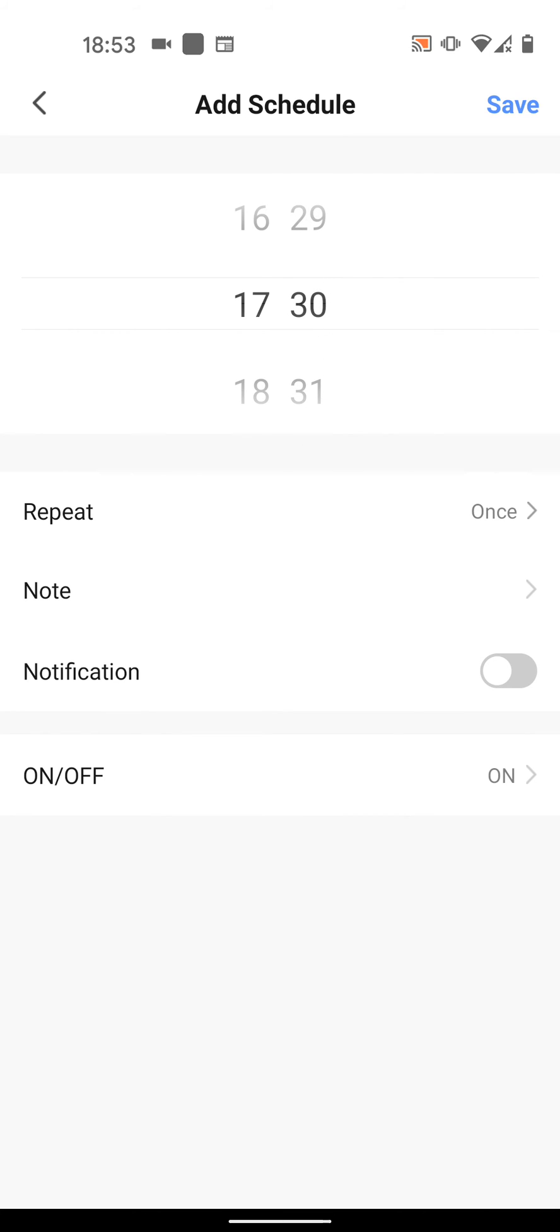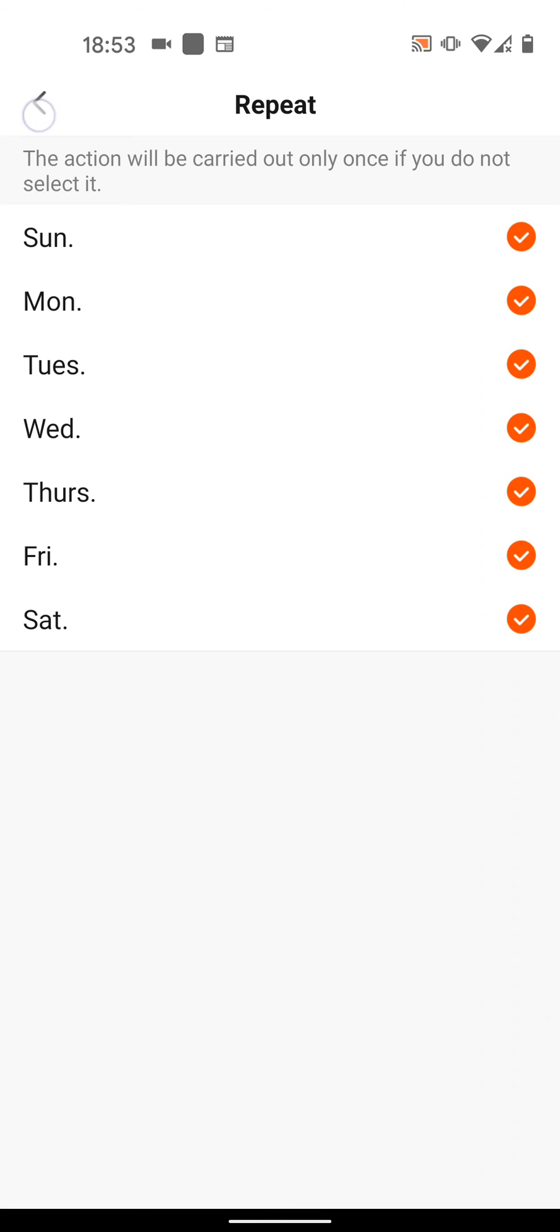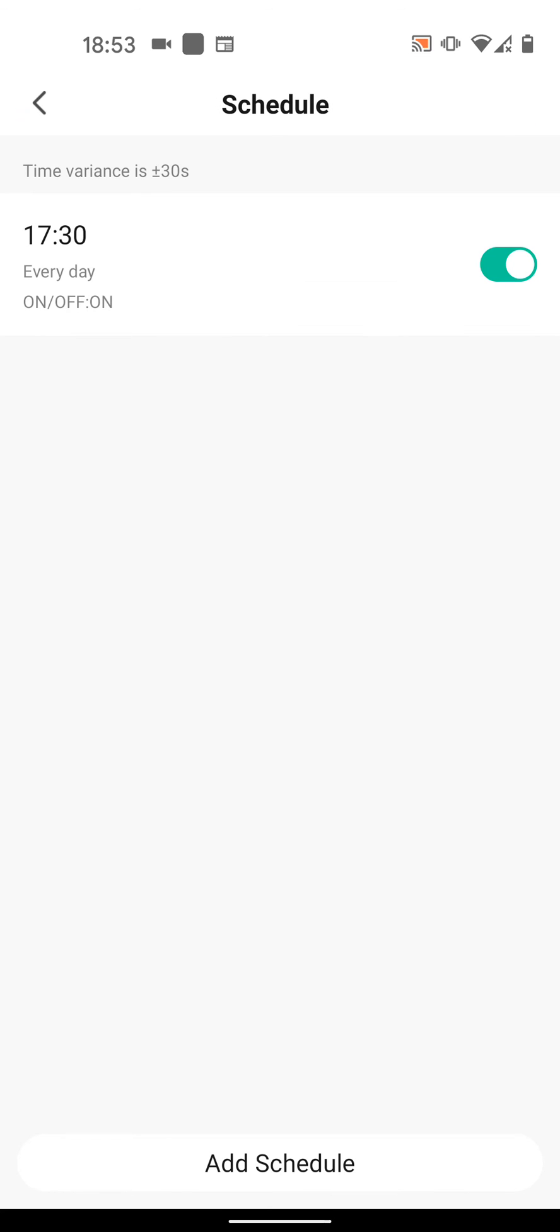And the Repetition. Let's say Sunday to Saturday. Then choose to turn your LED strip light on or off. I will keep it on. Tap Save. This means your LED strip light will turn on automatically every day at 17:30. This should cover most of the things you can do with the app.